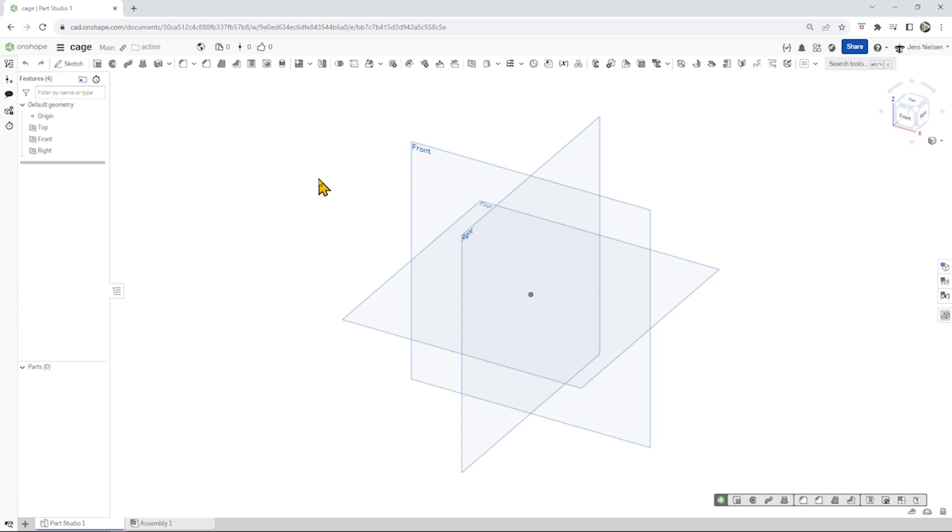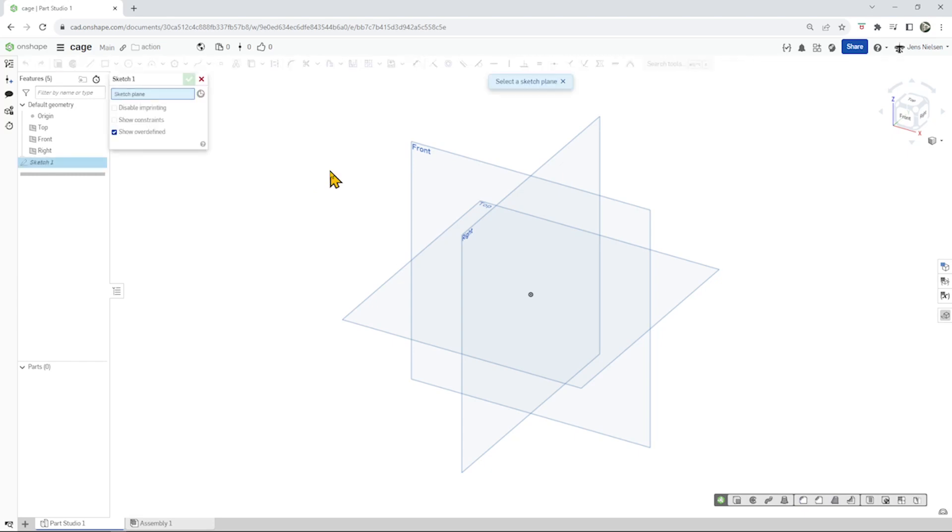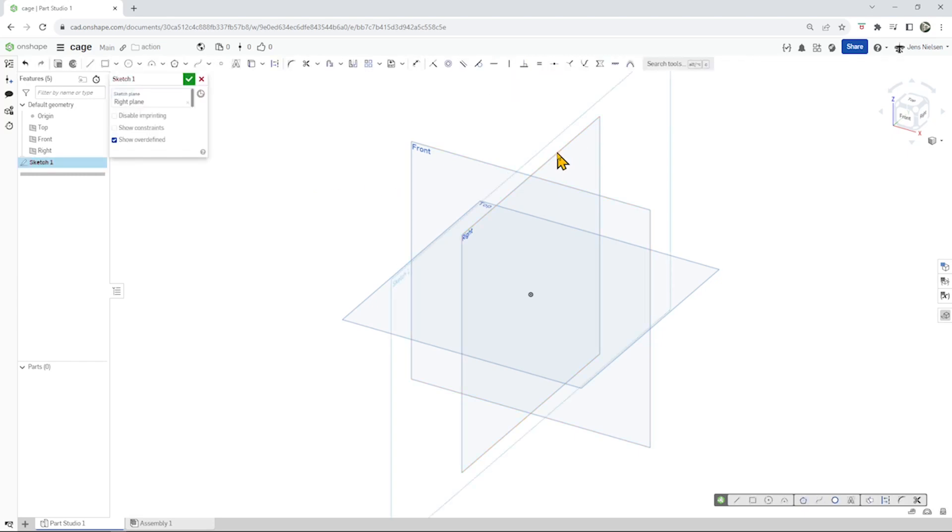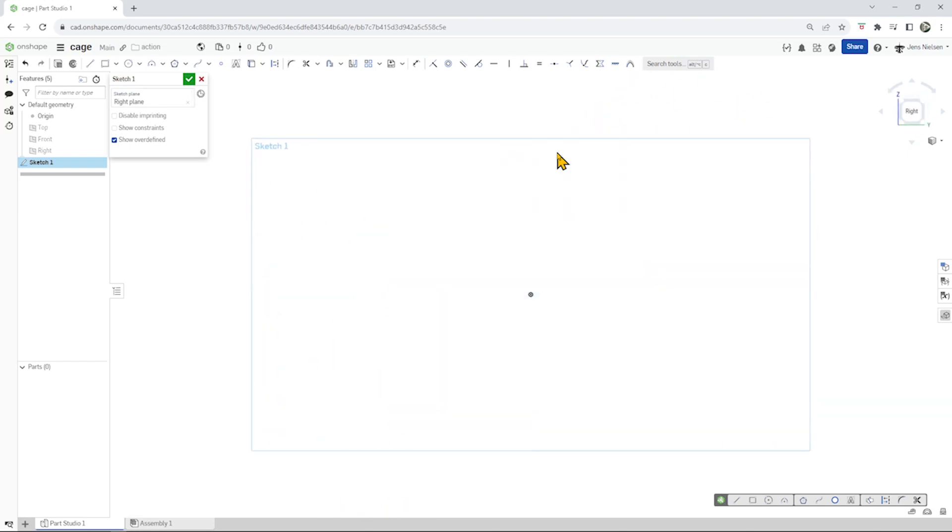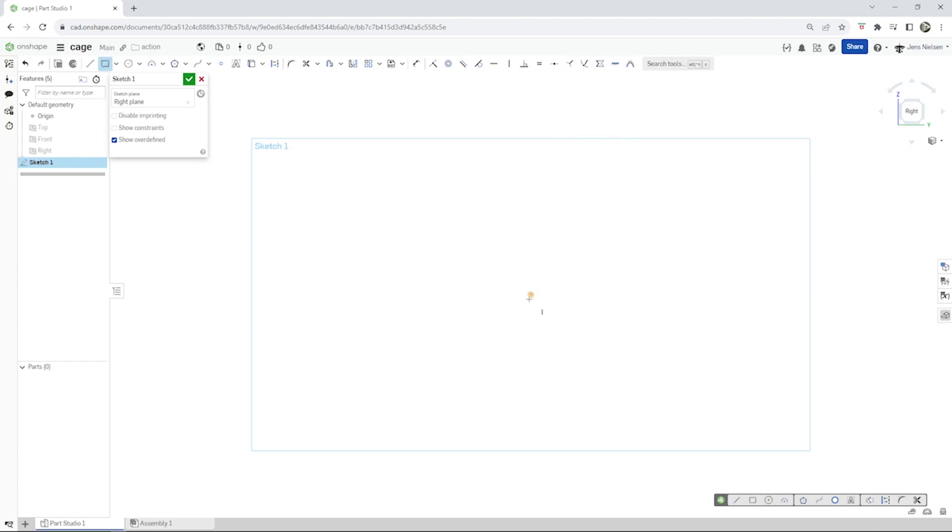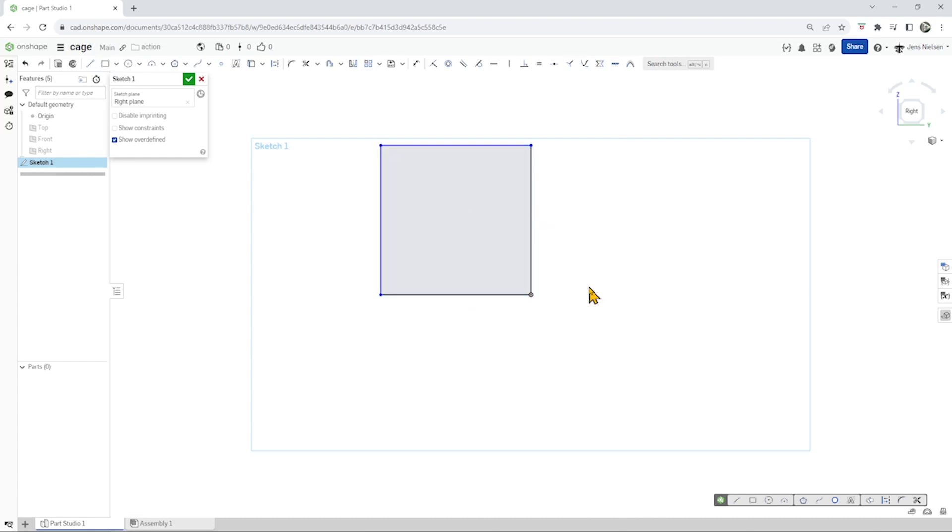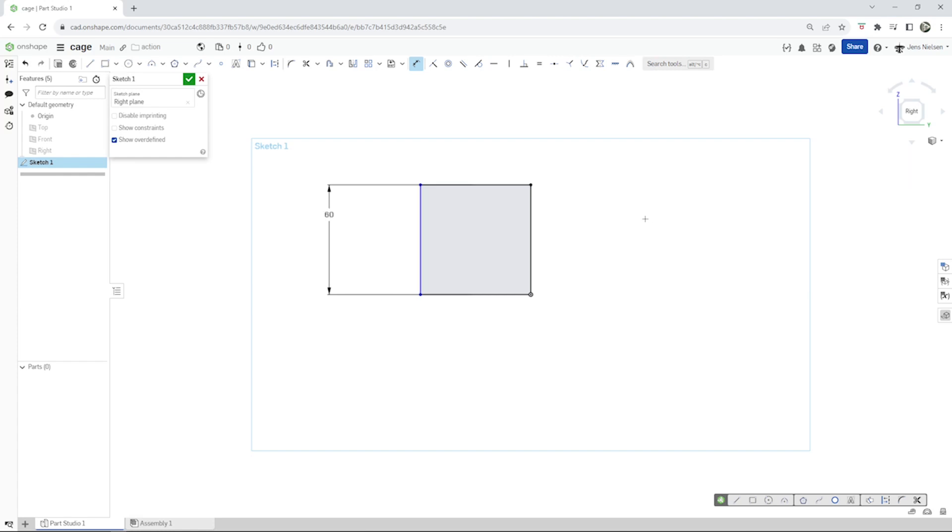So let's start with a sketch on the right hand plane. Press N normal view to the plane, hide all planes, and make a two-point rectangle from the origin. Give that an overall height of those 60 and equal relation with E on those two sides.